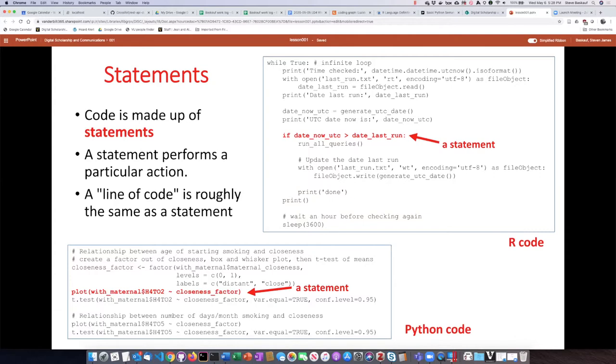We can essentially say that a line of code is more or less the same as a statement, although sometimes it's possible to break a statement up over several lines, but we can think of them as being roughly interchangeable.